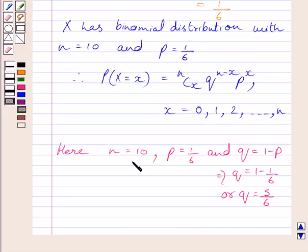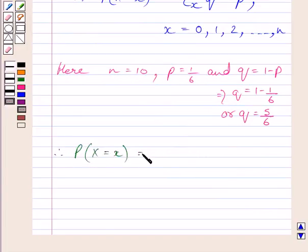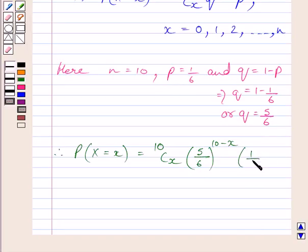Now, substituting corresponding values of N, P, and Q in this expression, we get probability of X successes is equal to 10 C X multiplied by 5 upon 6 raised to the power 10 minus X, multiplied by 1 upon 6 raised to the power X.